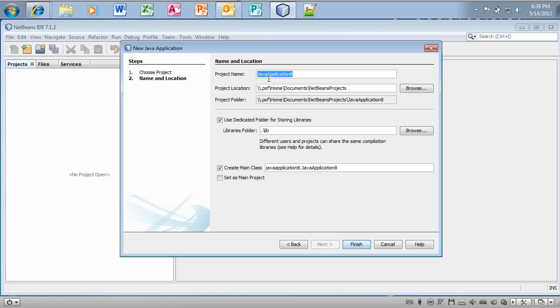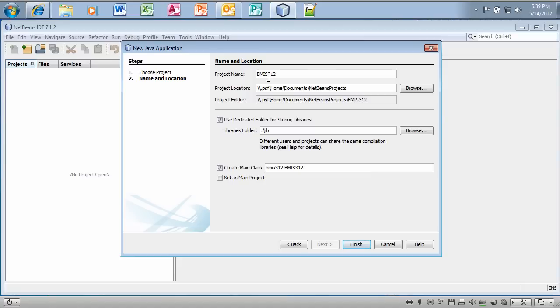We're going to give this a project name. Now, in the making of this video this is module 1. So what I'm going to do is I'm going to name this project BMIS 312 underscore module 1. I believe I already created one earlier just to test this video out. So it may actually say that one already exists.